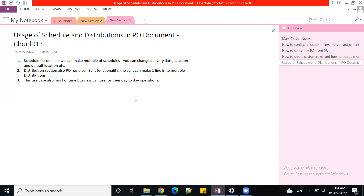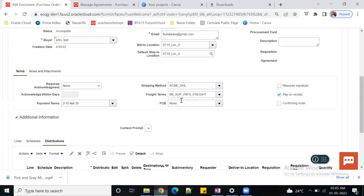Let's go back into the system and see how we are going to divide the line into multiple schedules and multiple distributions. All the schedules and distributions are part of your PO document. There are a lot of business scenarios - one PO can be made with multiple requisitions, and those requisitions can be grouped to create one PO. Today we'll see how to do the schedule and distributions, and I'm going to the application now.